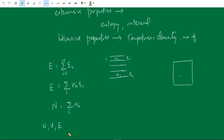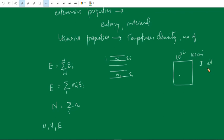For example, in a system there are a large number of particles — say 10 to the 22 number of particles — the volume of the system is 100 cubic centimeters, and the total energy is some value in joules or electron volts. If we specify these quantities, what we are doing is specifying a macrostate of the system.